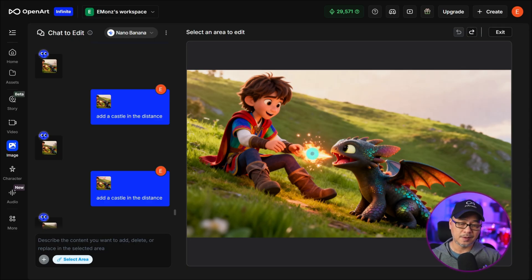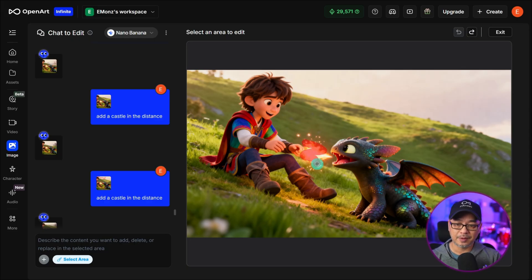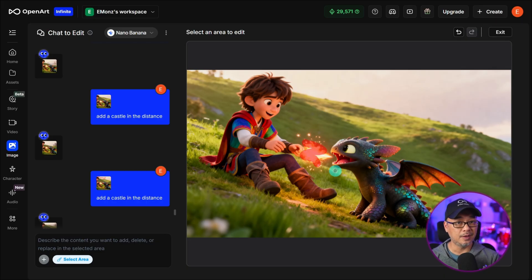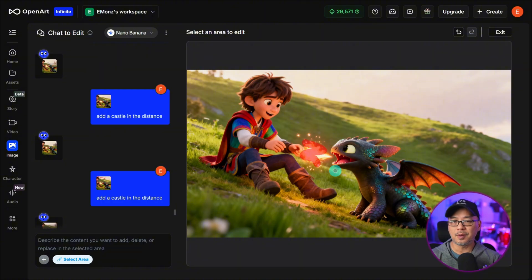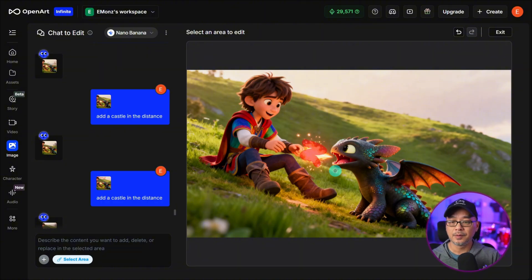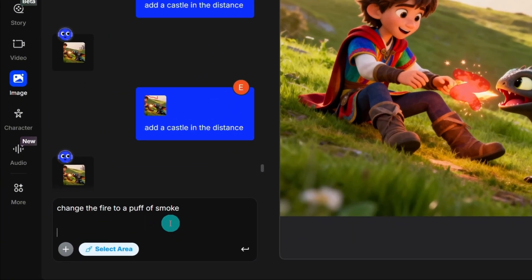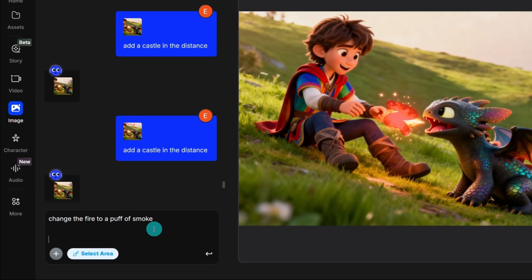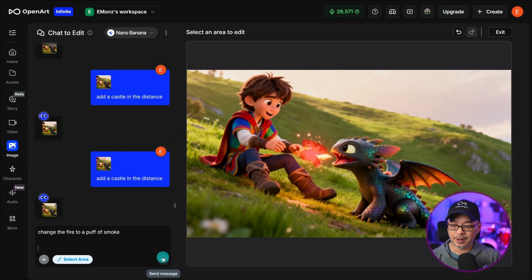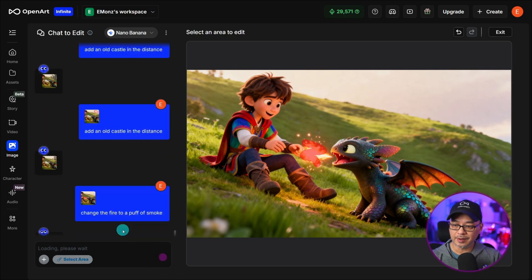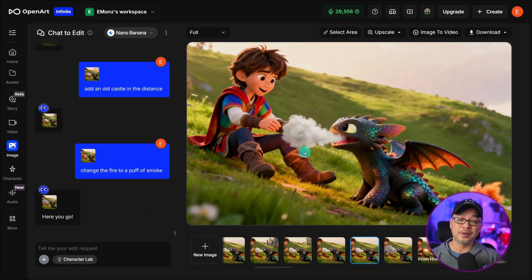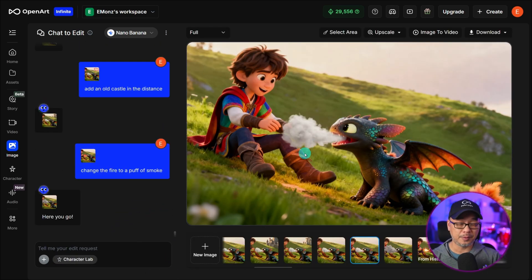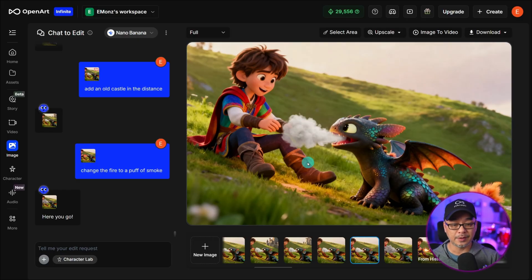The one thing you need to keep in mind with iterative editing as I mask this area here you need to do it in steps. Only one to two changes. You don't want a paragraph long prompt and in the prompt we're going to simply put change the fire to a puff of smoke. We're going to go ahead and generate that image by clicking Send Message and now instead of fire we have a puff of smoke which is exactly what I wanted.